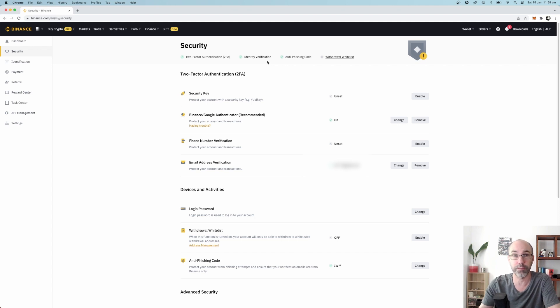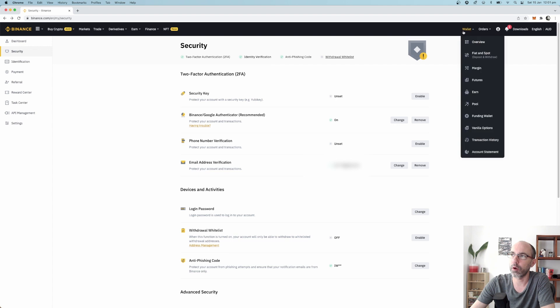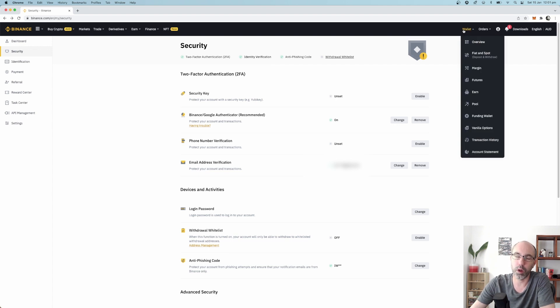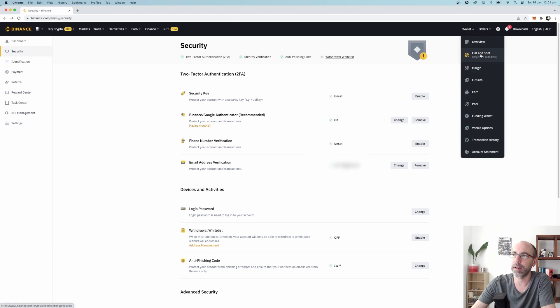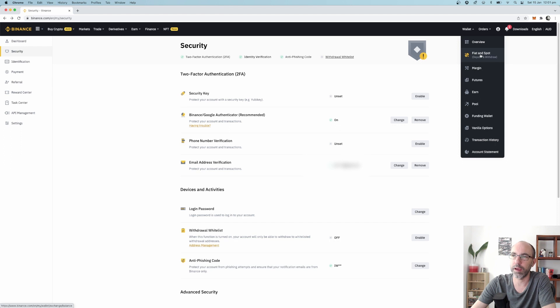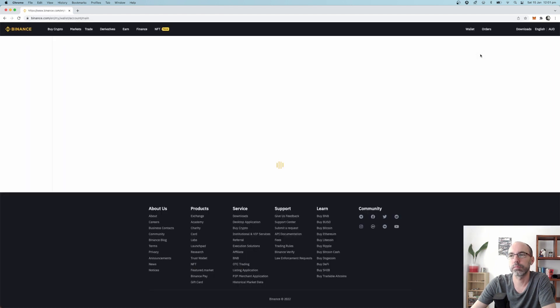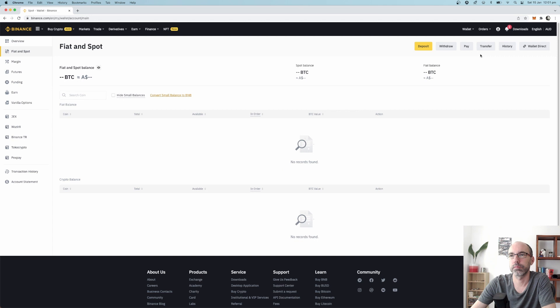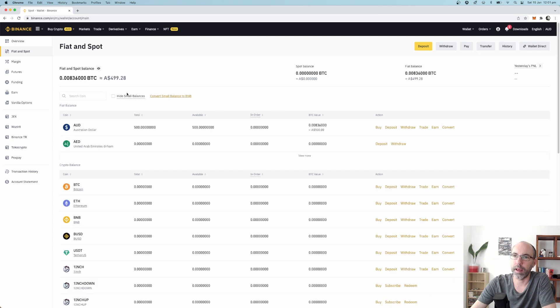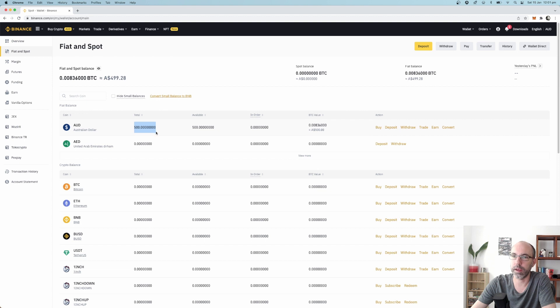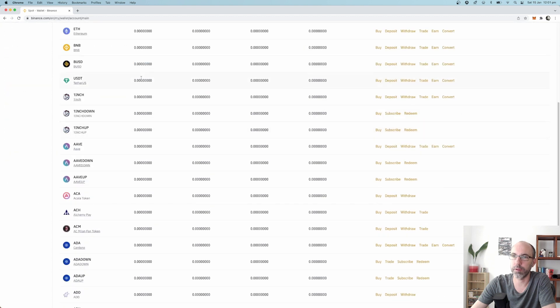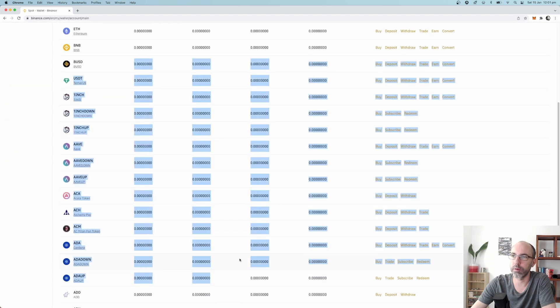On the top hand side here you can see your wallet. The wallet is the place where you have all your money and you can see Fiat and Spot. This shows you how much money and what crypto you have in your Binance wallet. At the moment you can see I have 500 bucks of Australian dollars and I have absolutely zero of everything else.